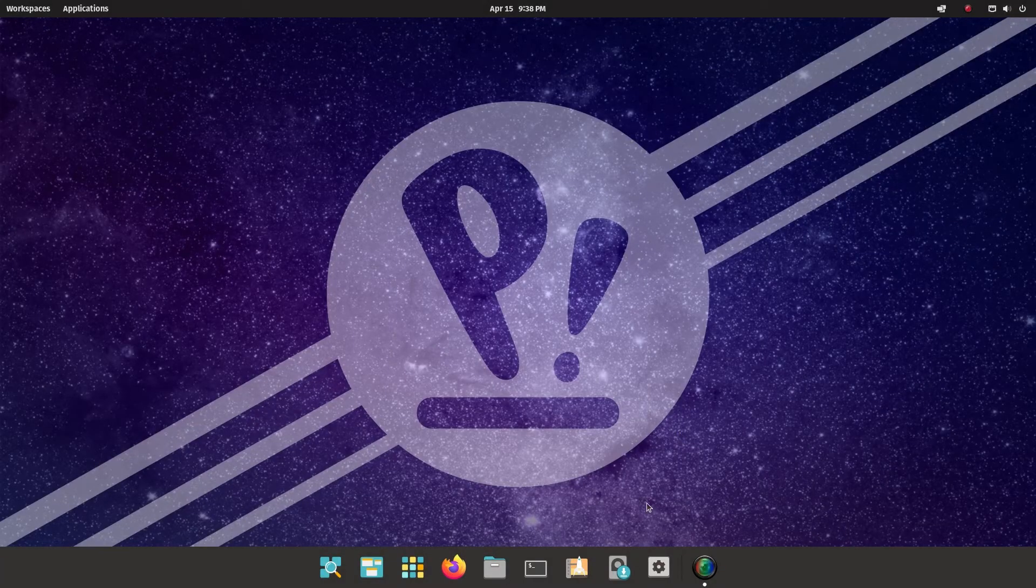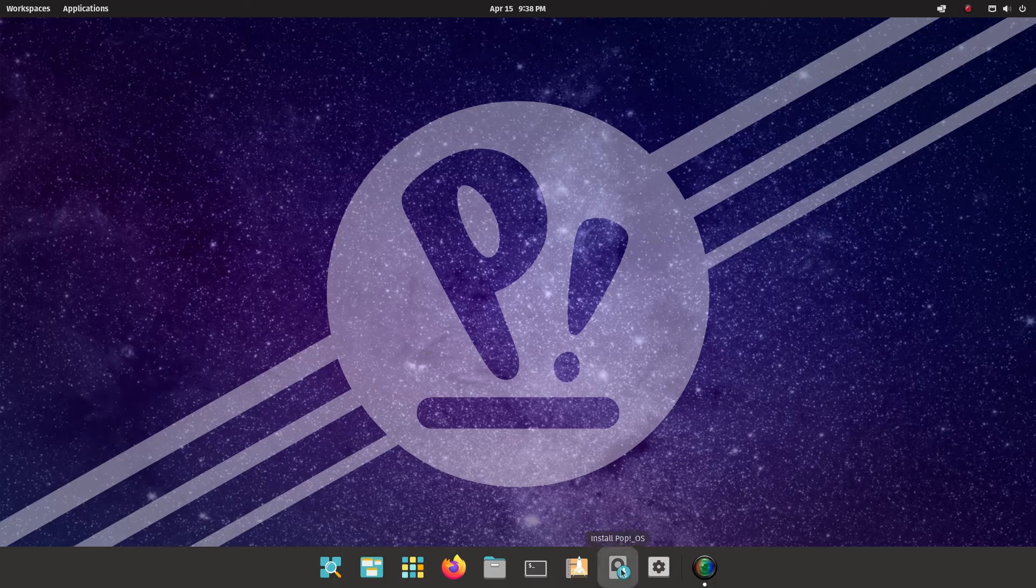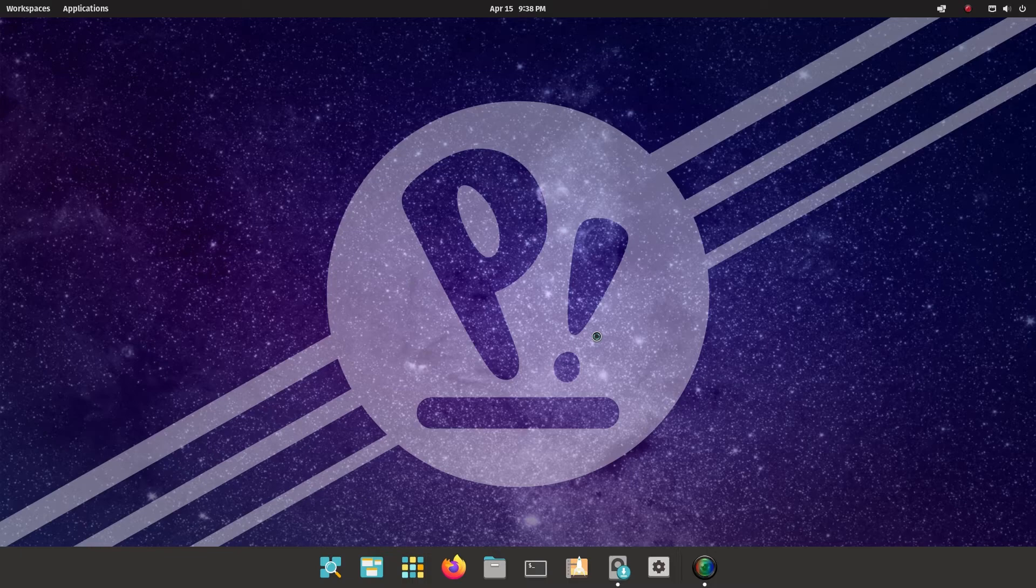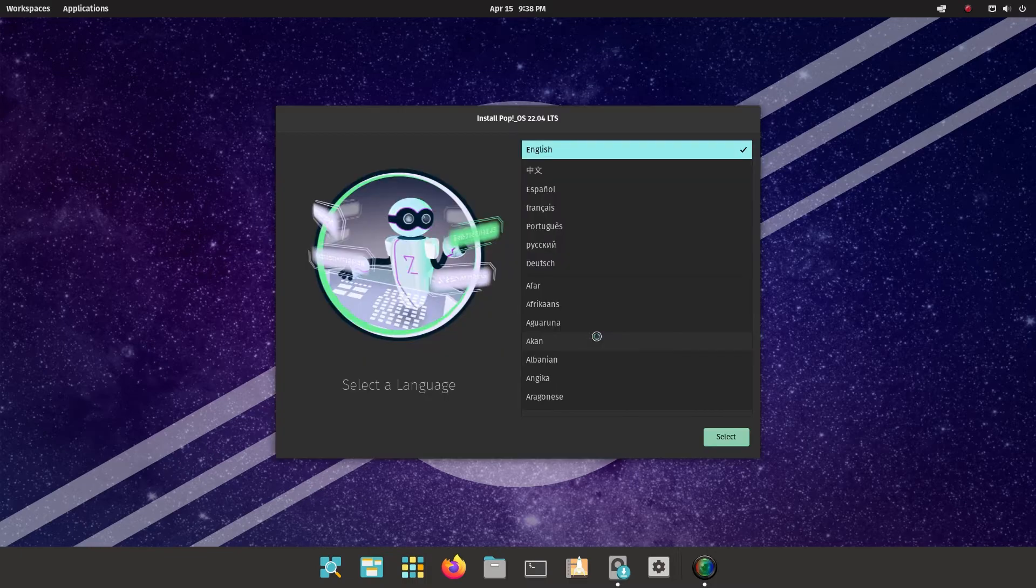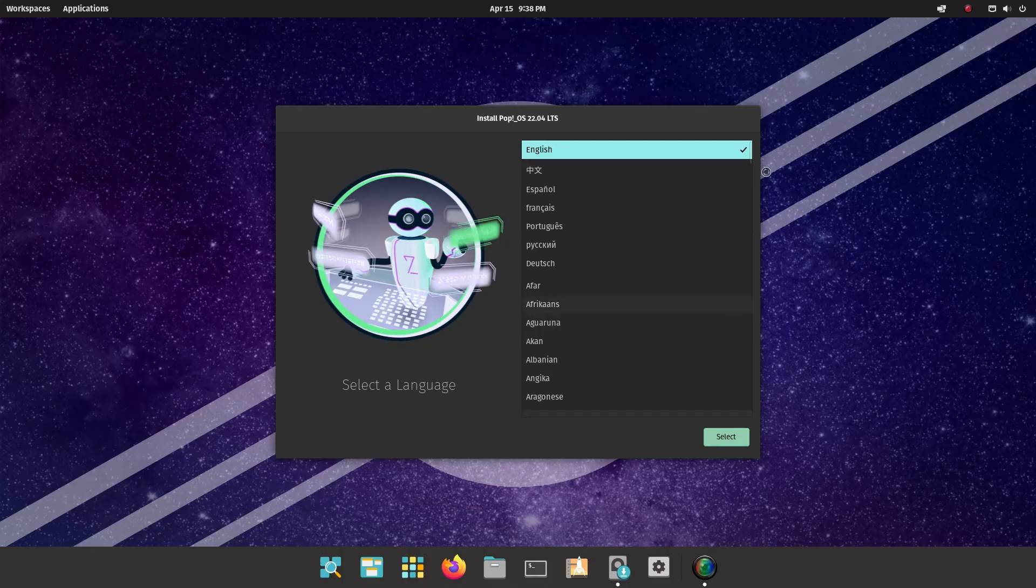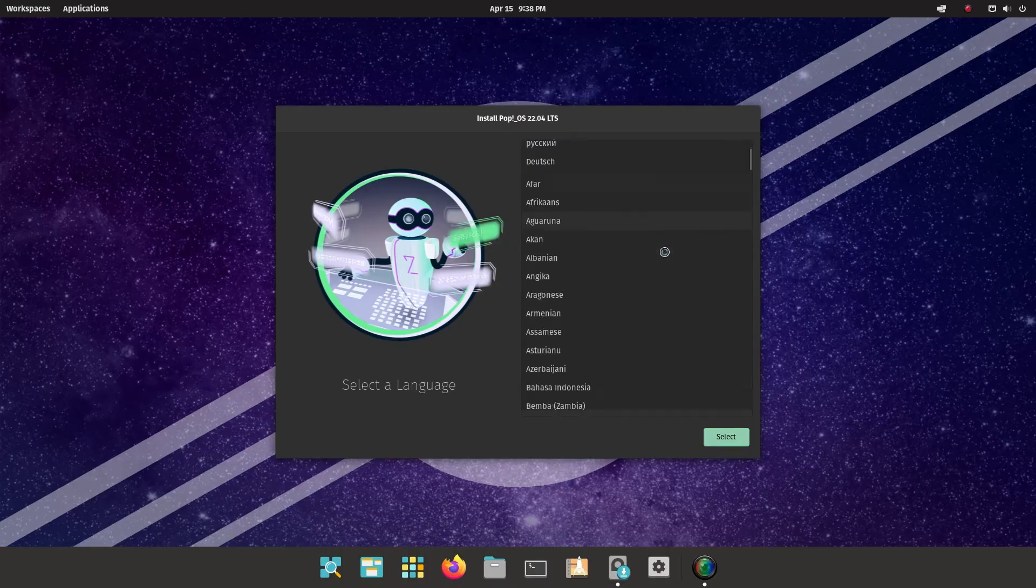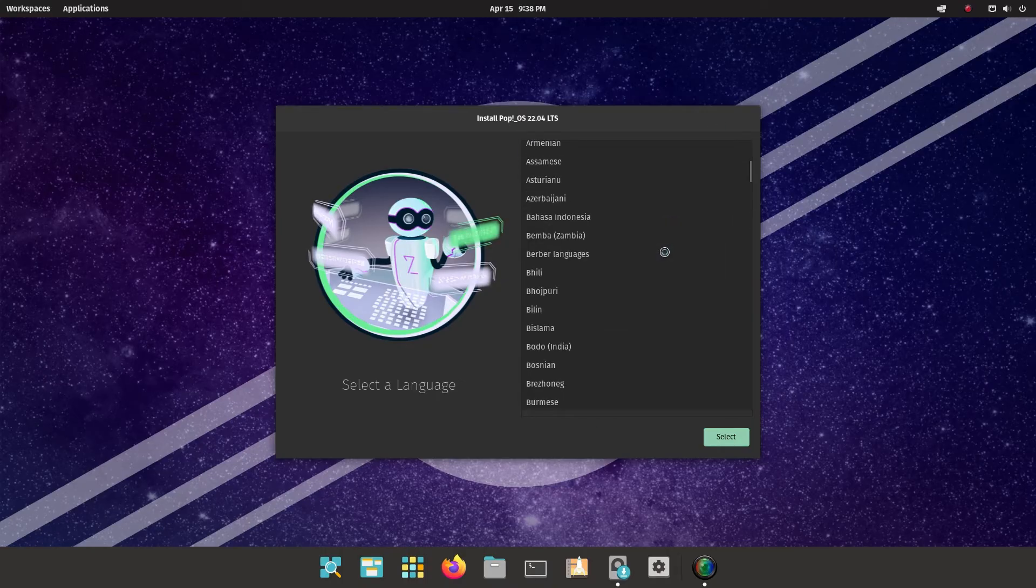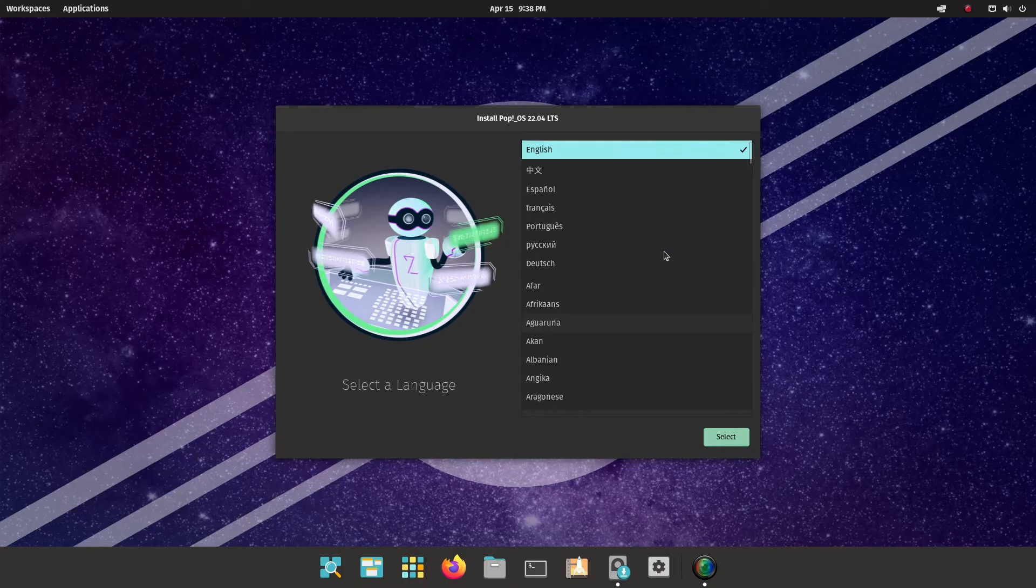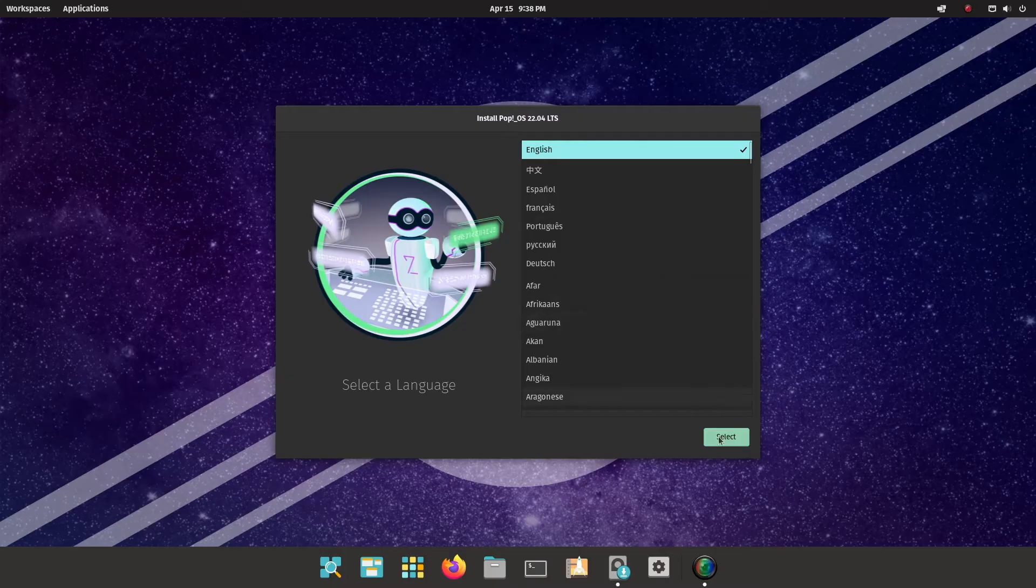The most important thing, though, is to start the installer. So click on this icon here that says install Pop!OS. You only have to click once. And here we are, select a language. It's already picked English for me, but obviously if you want something else, there's a whole list there. Click next.